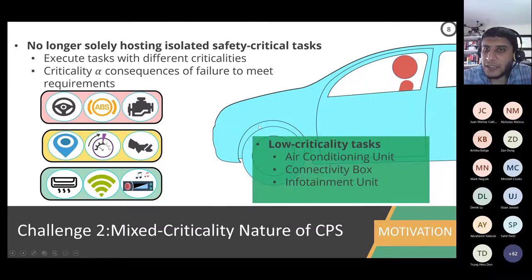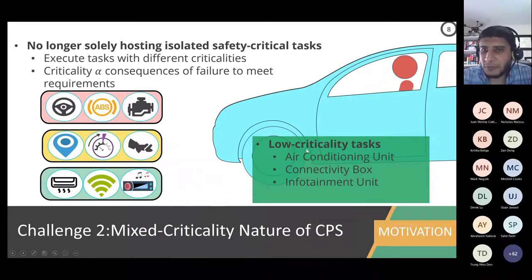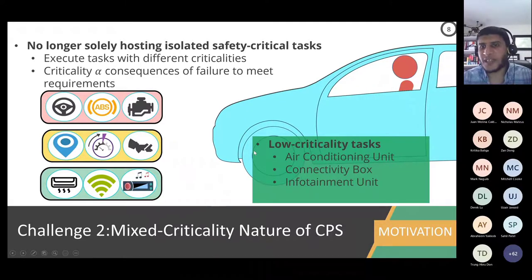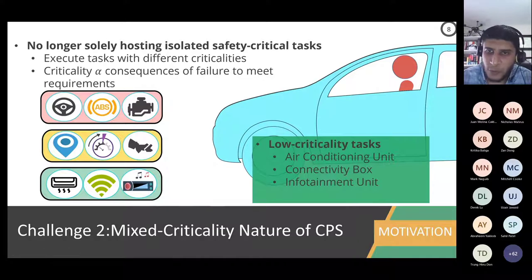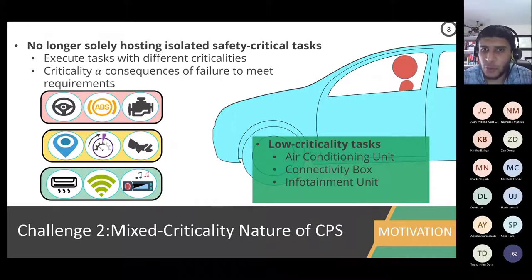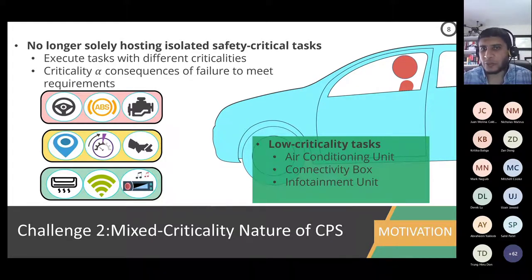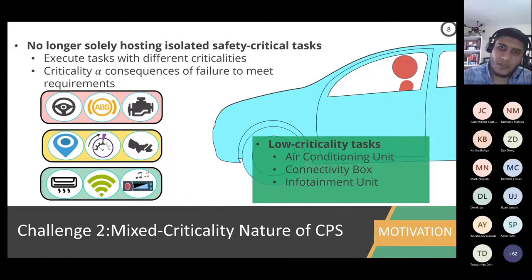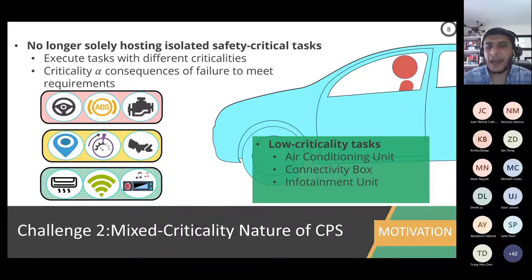The mixed criticality nature of embedded systems means that when you do scheduling — which will come more when we talk about RTOS in Lab 2 — you need to take criticality into account: task priorities, which tasks are more important in terms of criticality, and how to handle them.